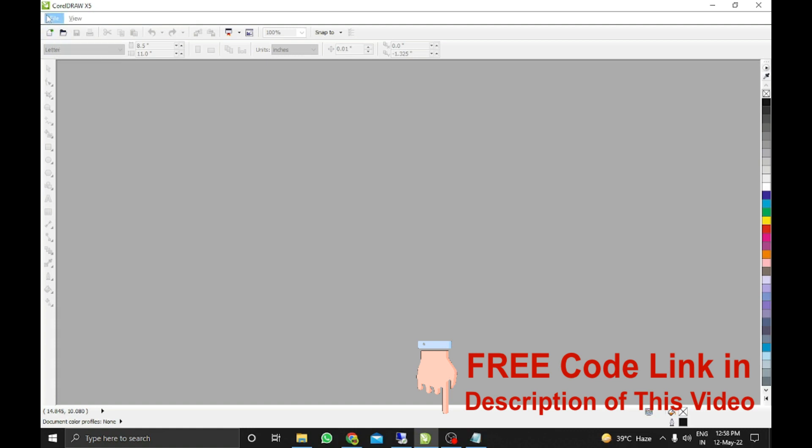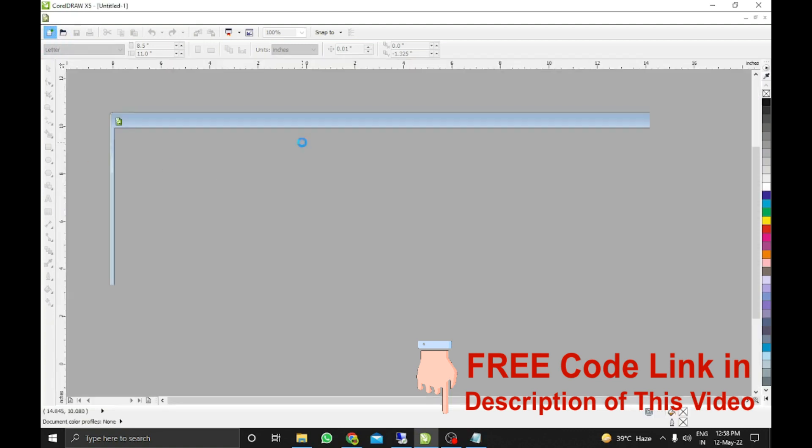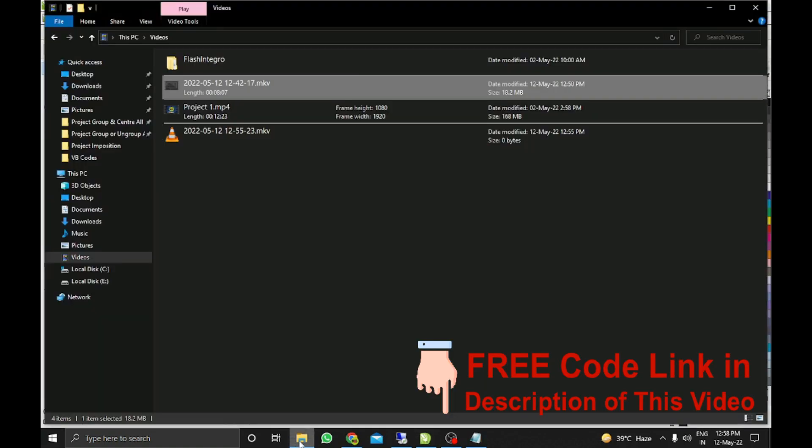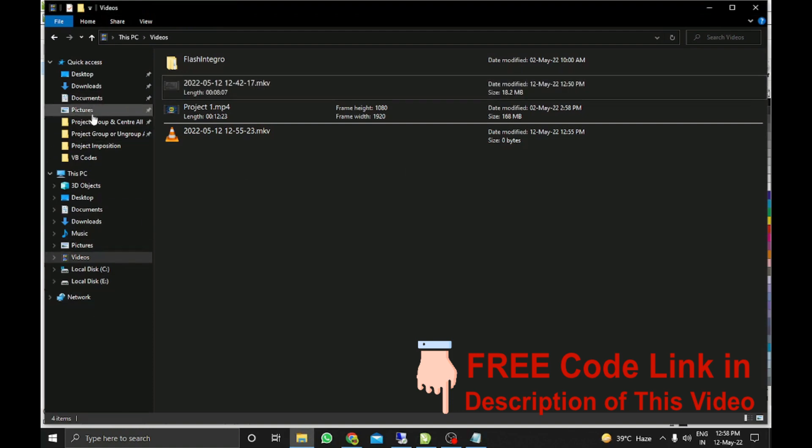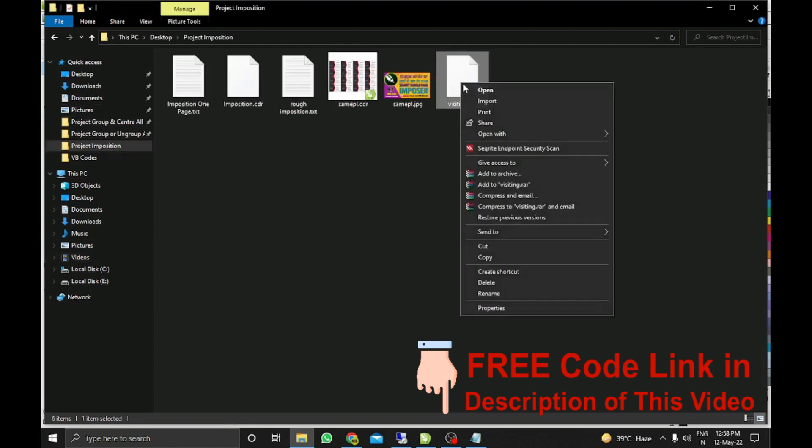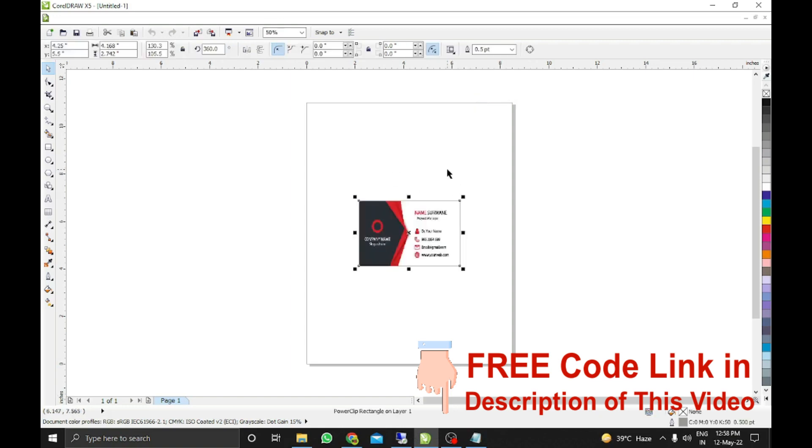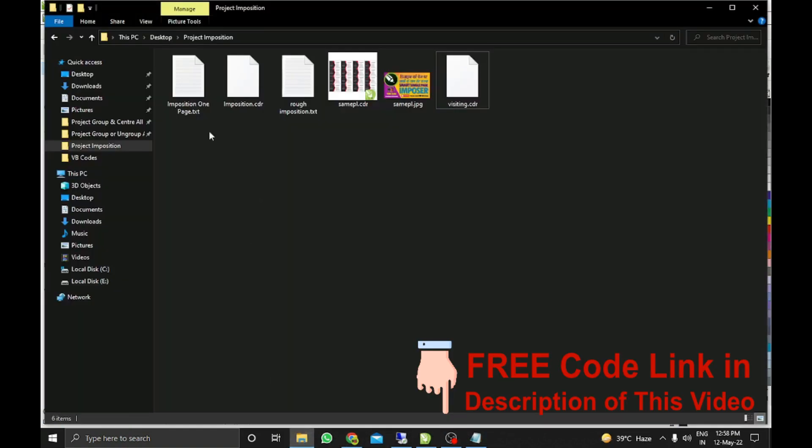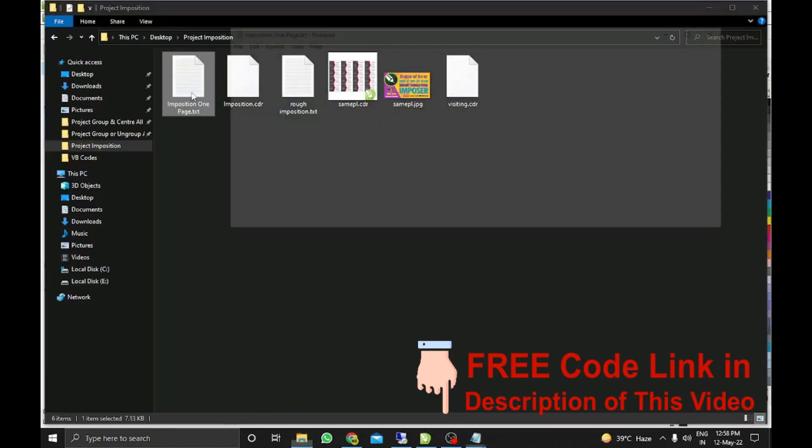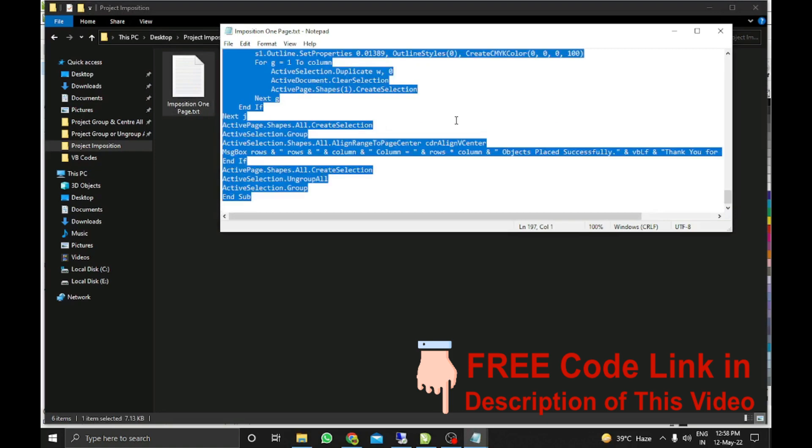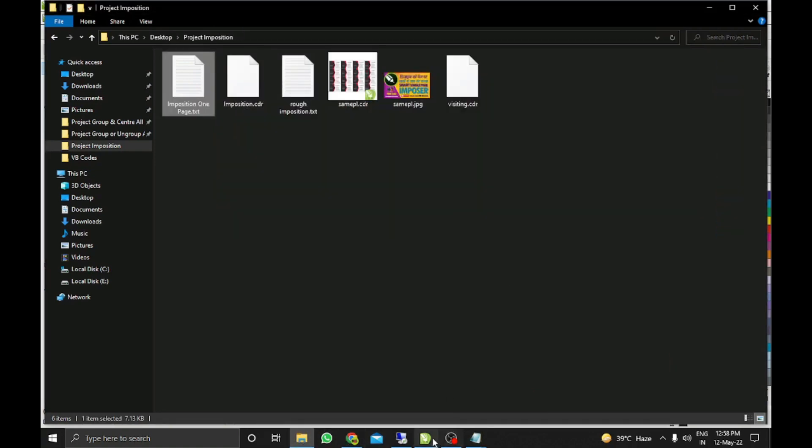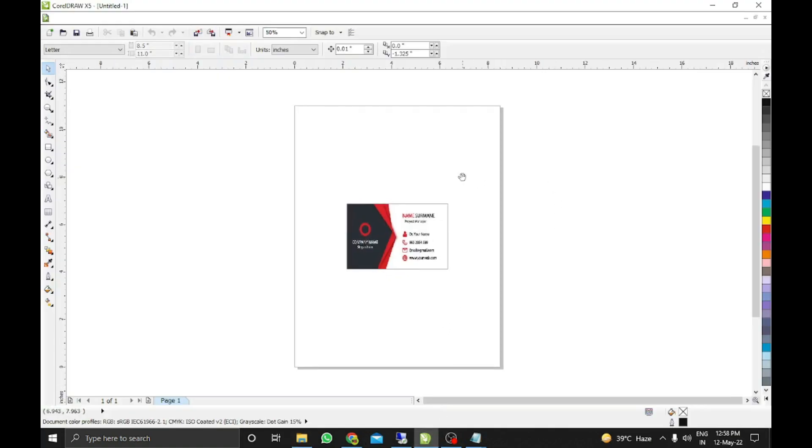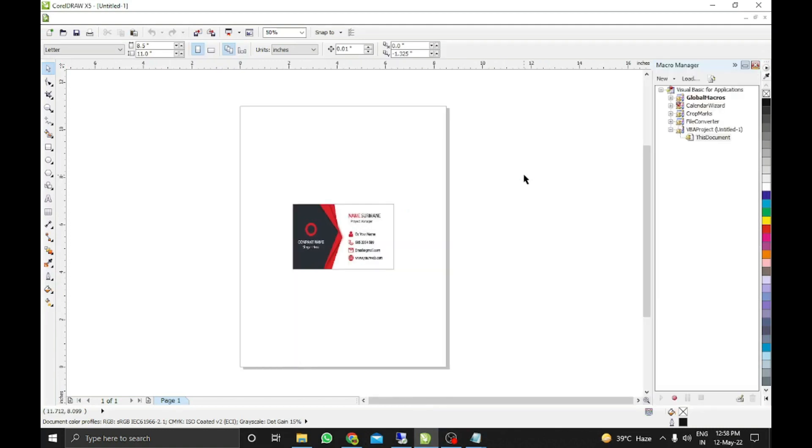Here I have CorelDRAW 15 and I am opening a new file. I already made a visiting card which I am going to import here. Now my code which I wrote is already saved in notepad. I will copy this and come again on the CDR file. Here I will press Shift+Alt+F11. You can see Macro Manager palette is open.